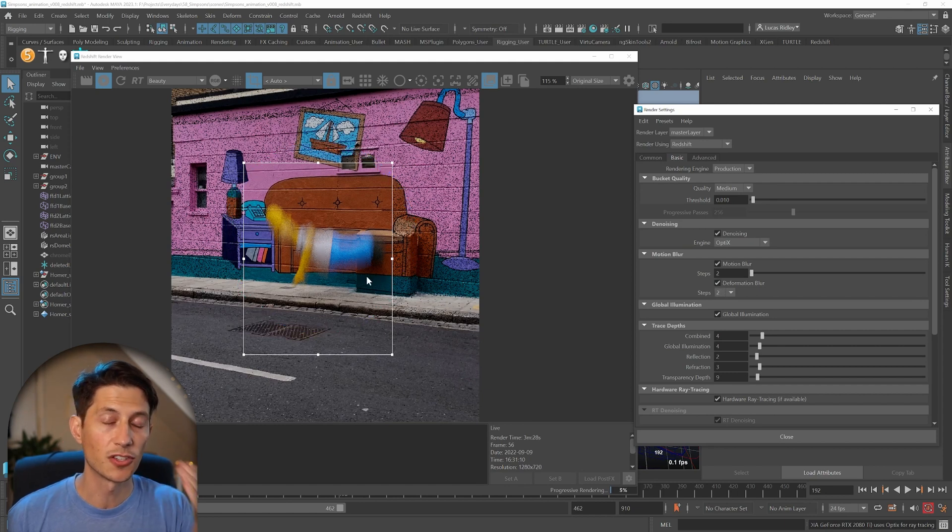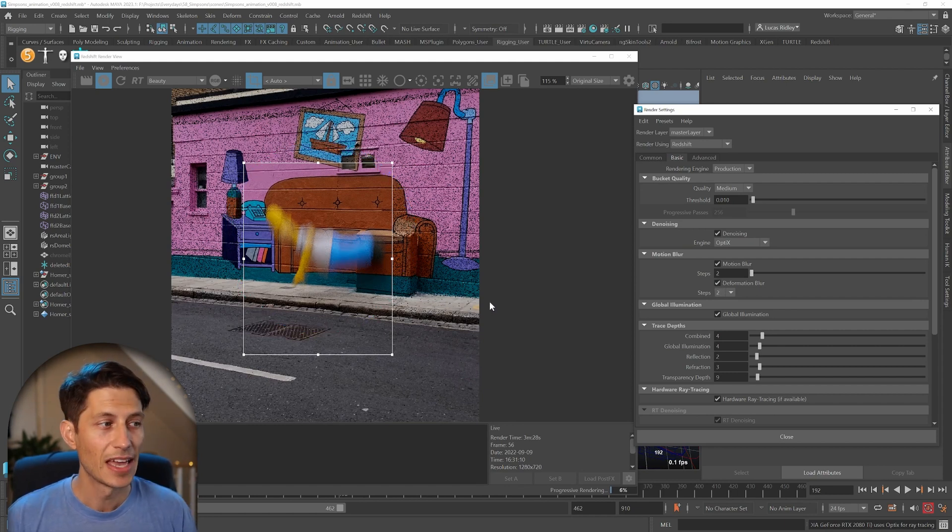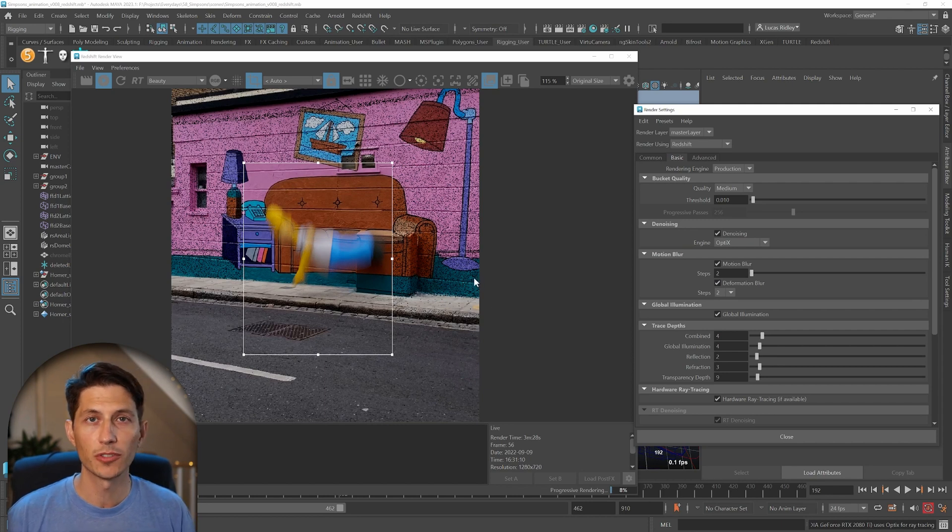So this is a huge difference from what we just saw. And that is how you apply motion blur to your Redshift renders.